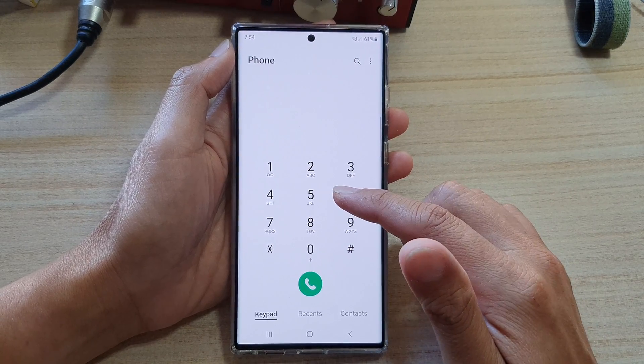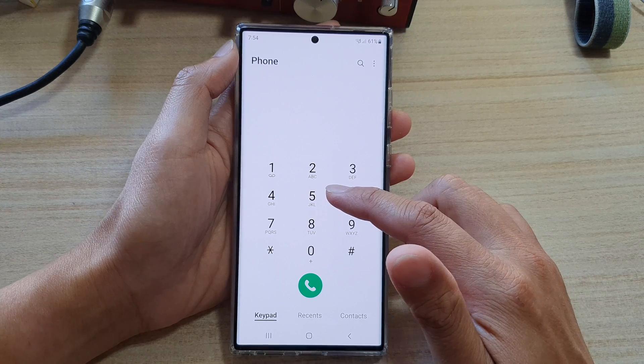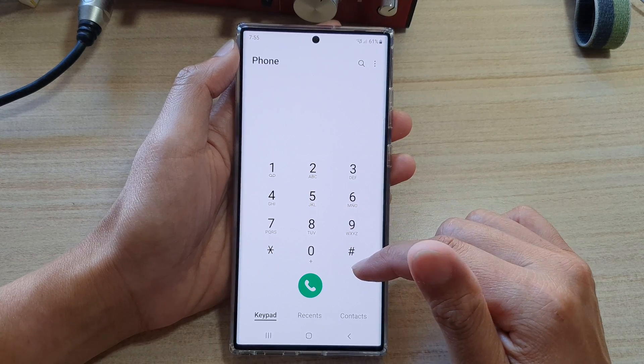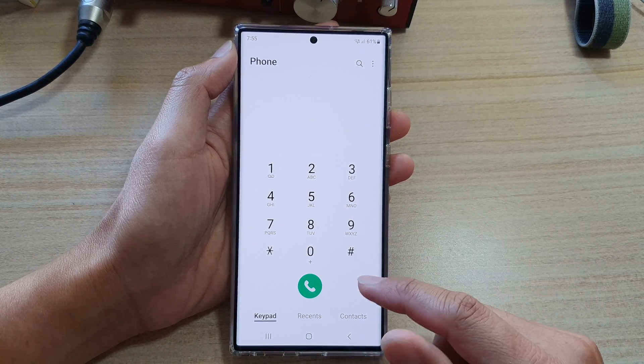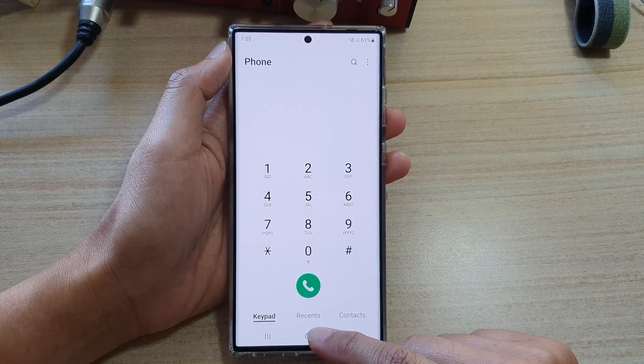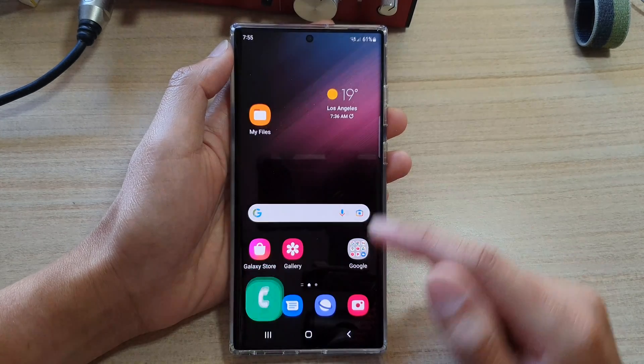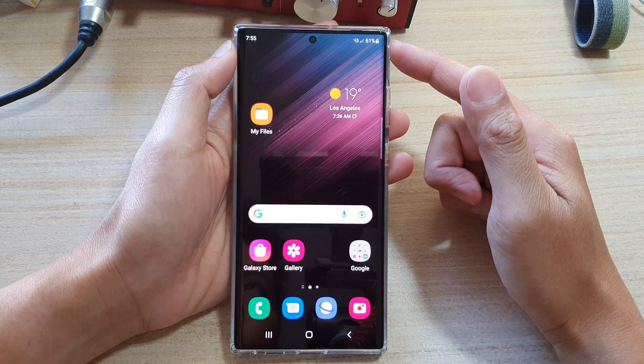If you don't like that vibration feedback you can switch it off. And finally, you can tap on the home button to go back to your home screen.